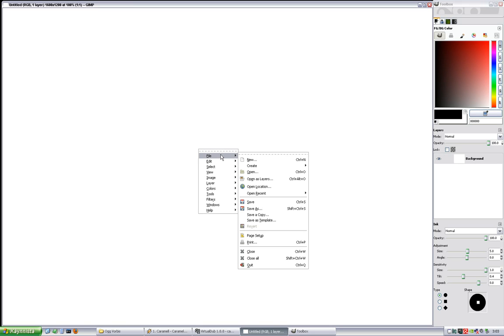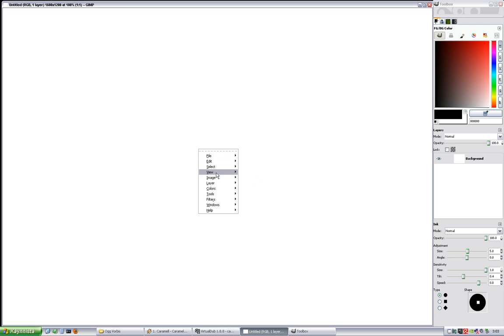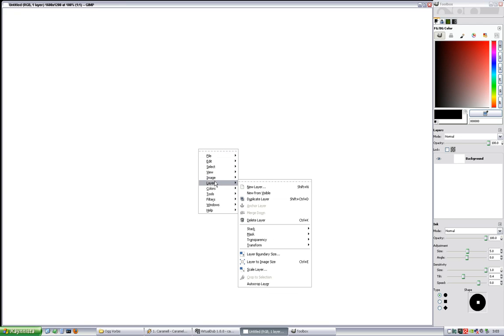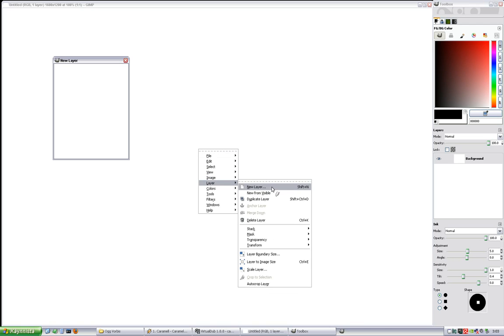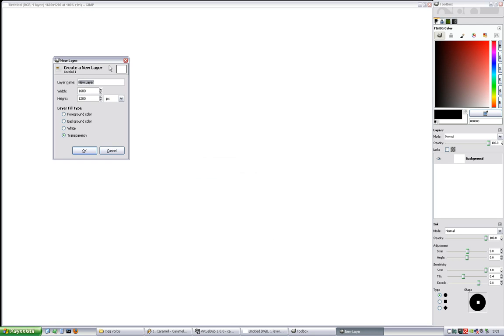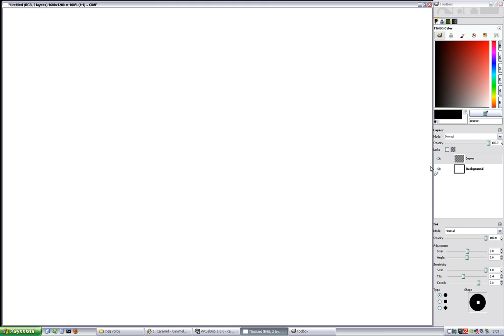So let's go and create a new layer. I'll name it drawn, like so. And for this tutorial I'm going to use a mouse freehand ink drawing so everyone should be able to follow the tutorial even if they don't have a tablet attached to their PC.